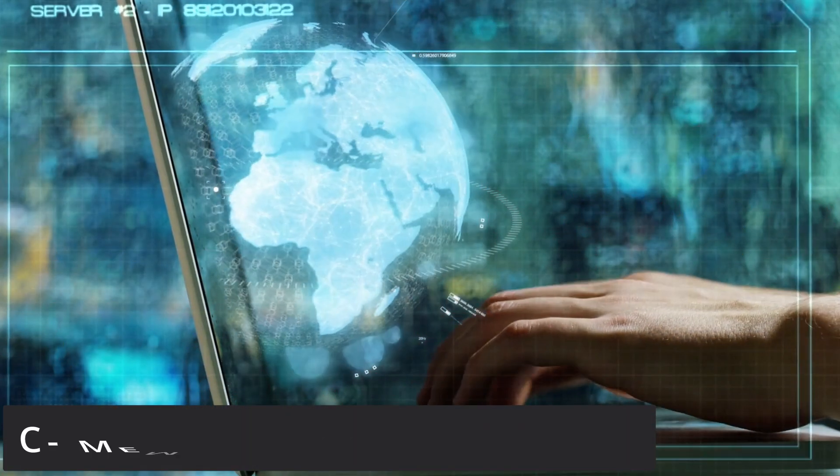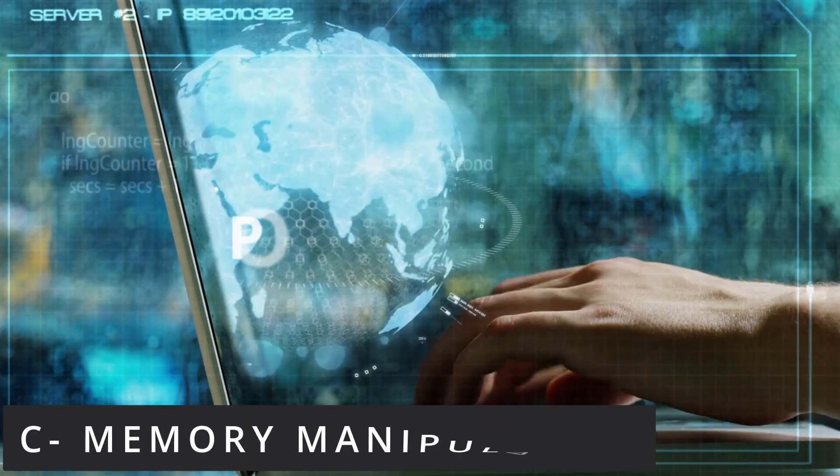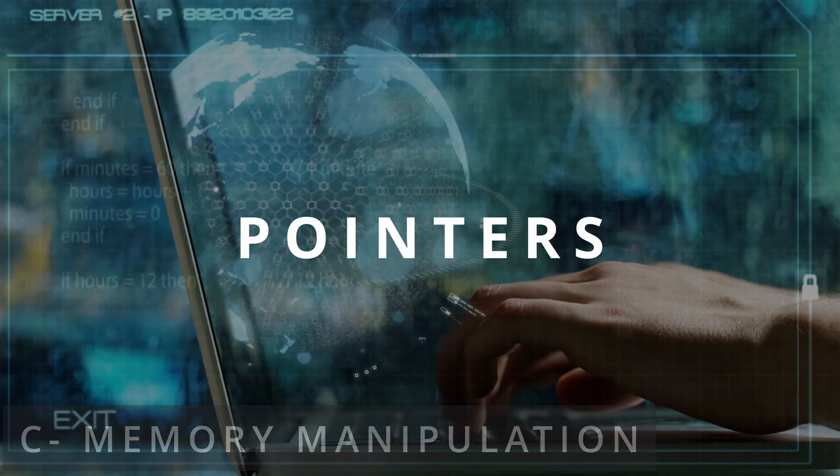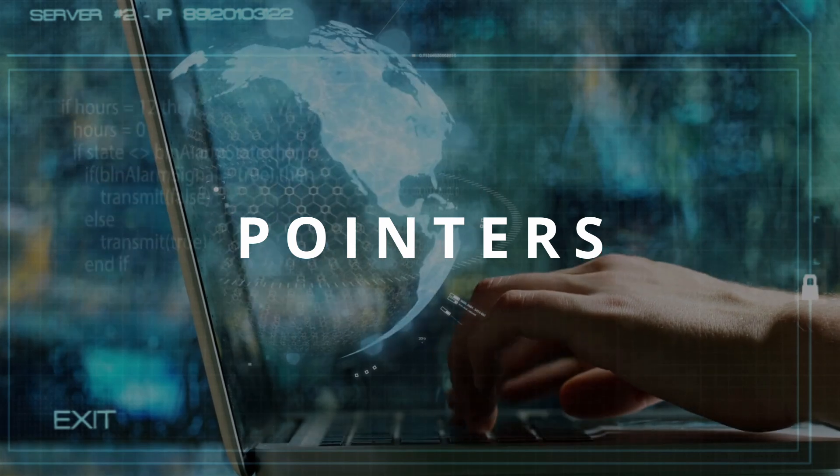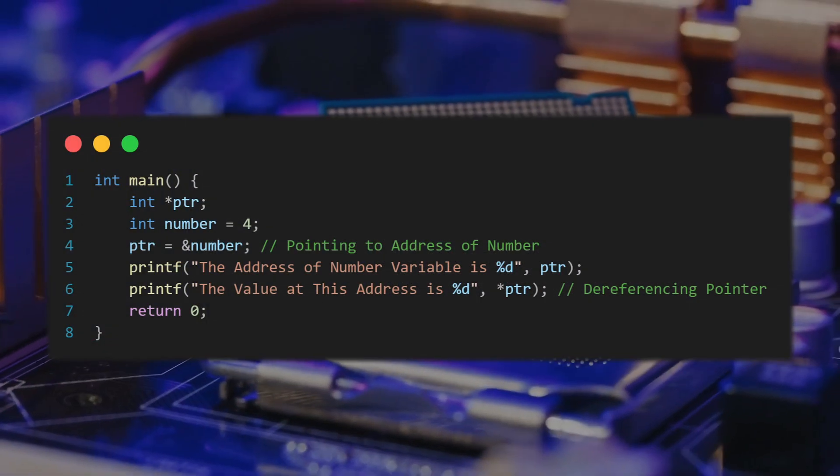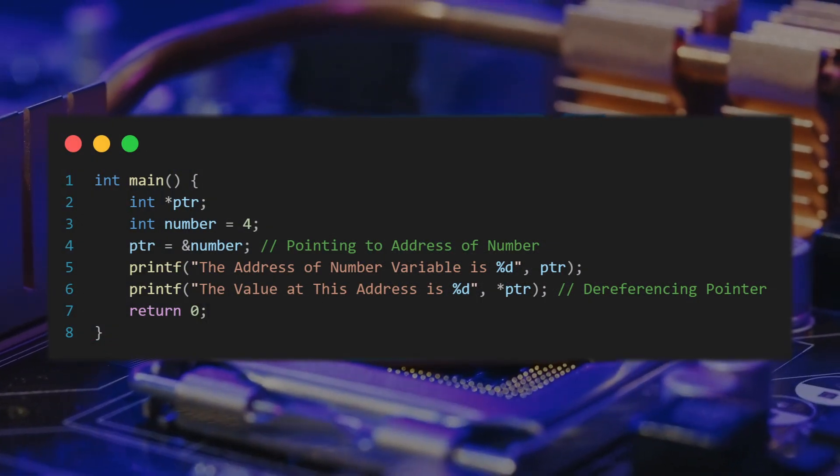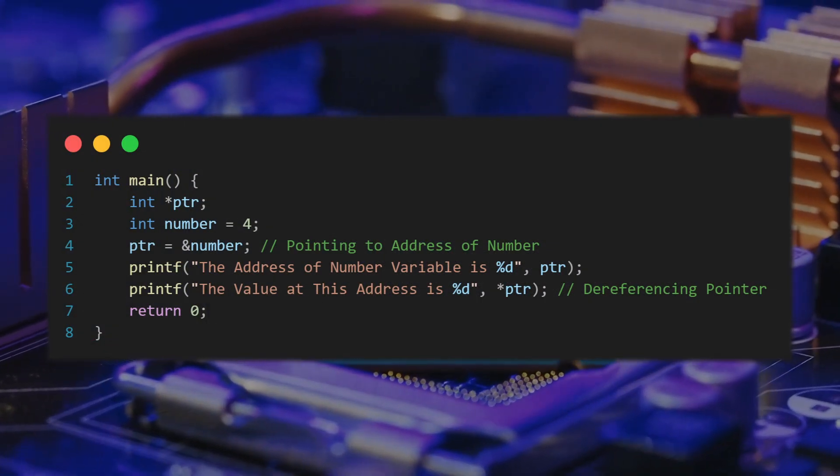One way of accessing memory in C is with pointers which points to a certain value inside memory. Like this you can directly access and change the original value in memory.